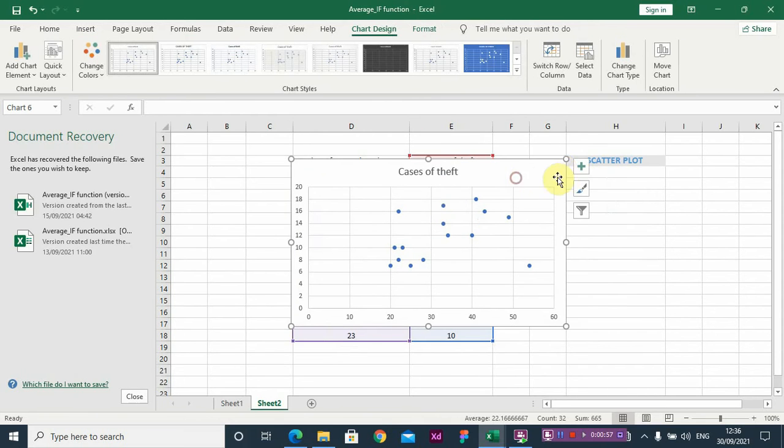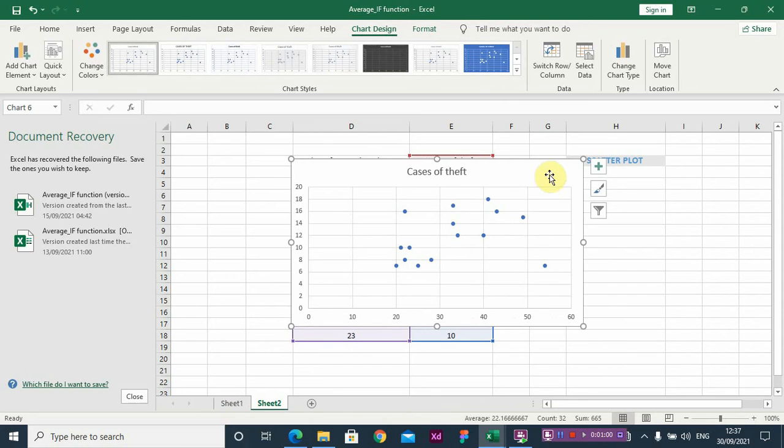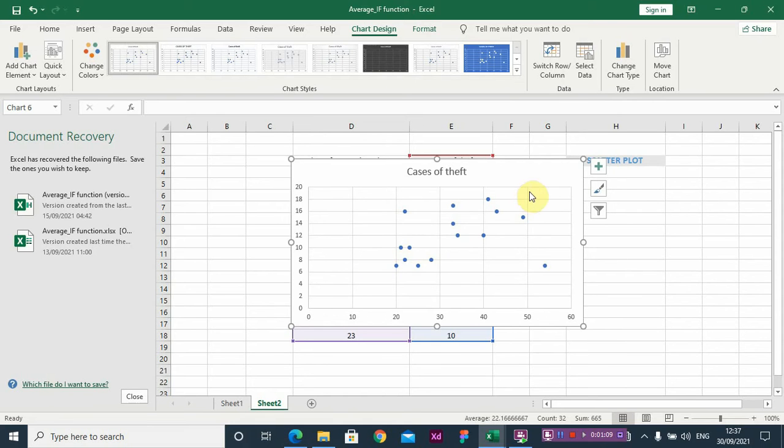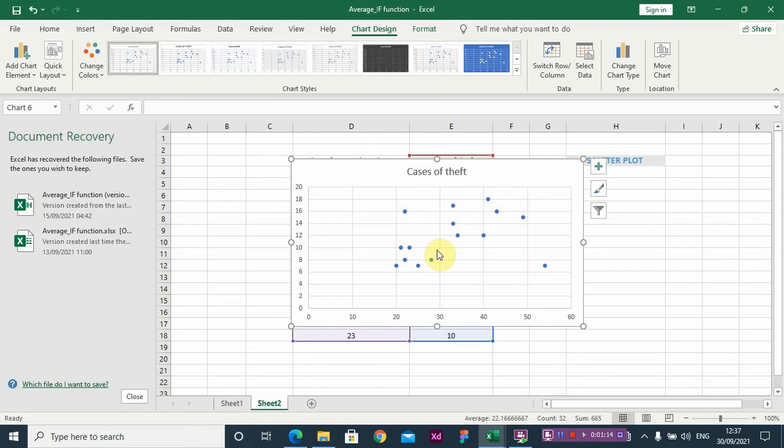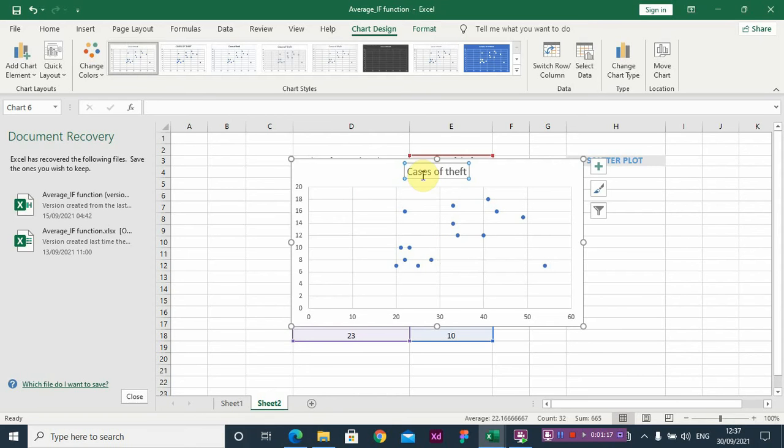Now this is my scatterplot. As you can see, these are data points and there's a kind of straight line - I can fit a straight line across these data points. So there's a kind of positive relationship between unemployment and the cases of theft. So let me rename this graph.